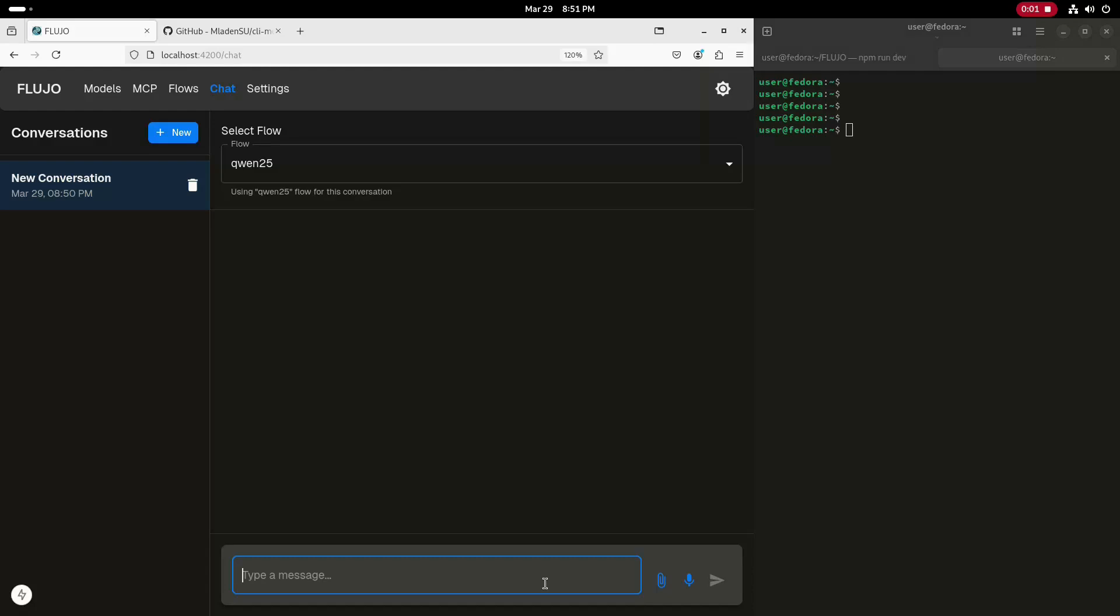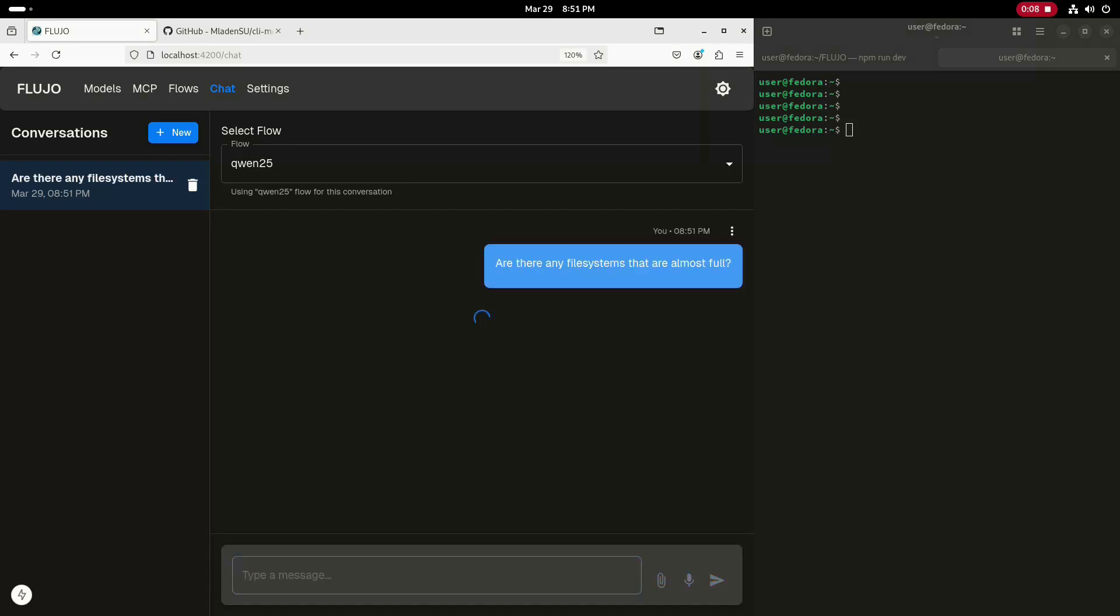I'm using the open source Fluho chat interface running locally for this demo. I'll start by entering a query asking if there are any file systems that are almost full. Fluho will connect to my OLAMA server hosting the QUIN 2.5 Coder LLM model, and then use an MCP server that enables the LLM to run commands directly to interact with my system.